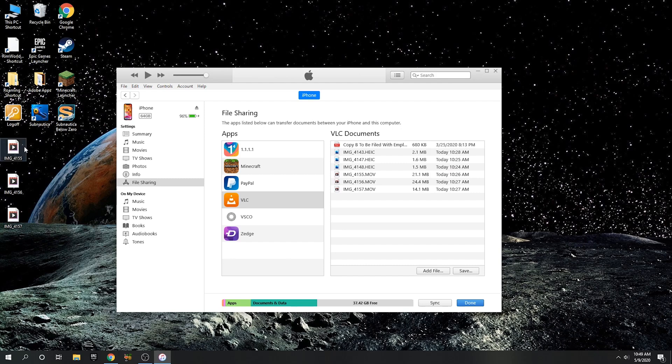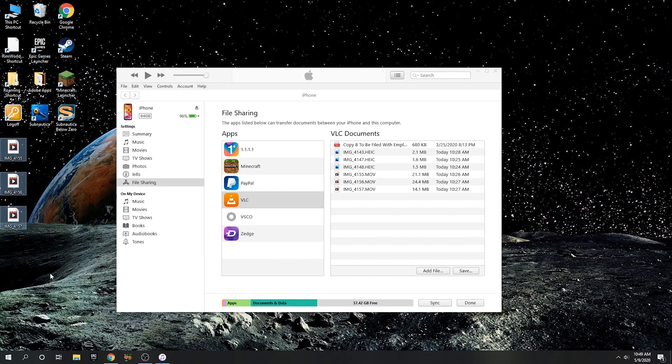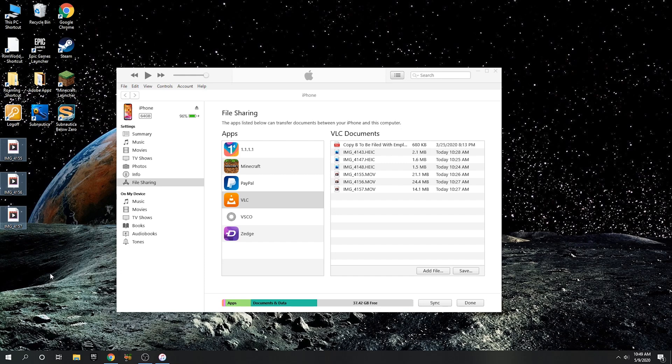Yep, there they are. There's the three files. Now that is the easiest and really the fastest way to do it because it just uses the USB connection. The next way doesn't require iTunes but it pretty much uploads it and then downloads it again. It transfers it through the internet through your Wi-Fi. So I can show you that way next although it's definitely going to be slower.